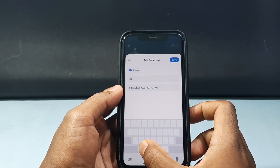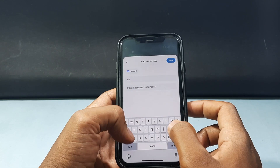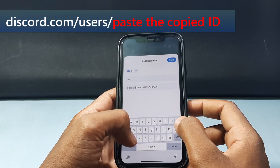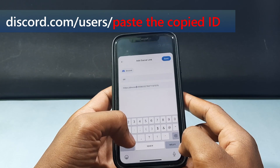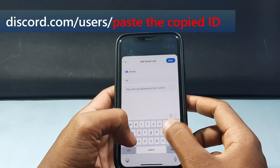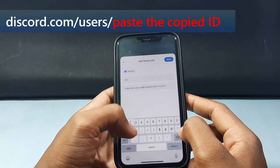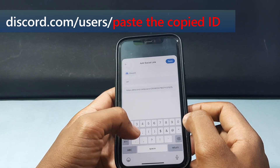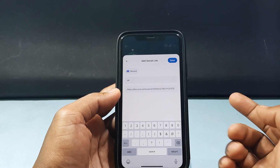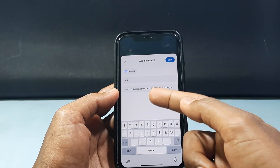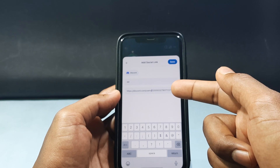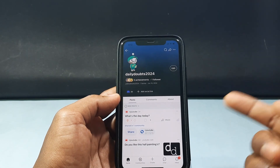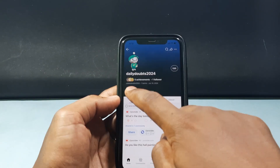Move the cursor to before the pasted ID and type the full URL prefix: discord.com/users/ — so the complete link should be discord.com/users/ followed by your copied user ID. Then tap Save. It's now added.